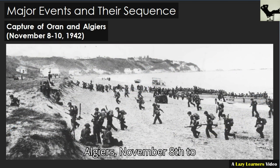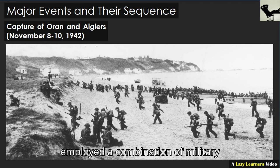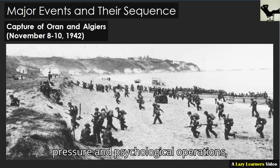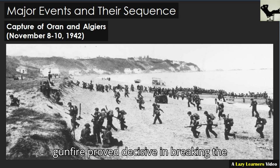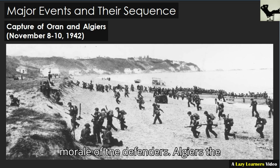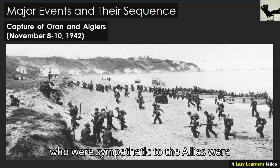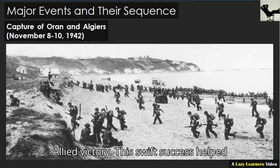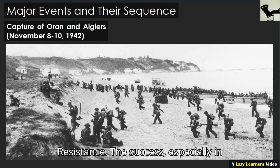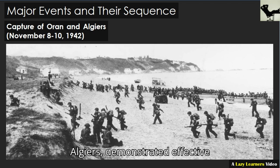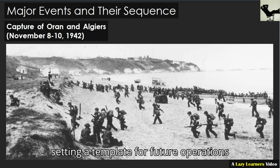Capture of Oran and Algiers, November 8 to 10, 1942. Oran: after initial resistance, Allied forces employed a combination of military pressure and psychological operations, which eventually overwhelmed the Vichy defenders. Strategic bombings and naval gunfire proved decisive in breaking the morale of the defenders. Algiers: the city was taken relatively quickly, with cooperation from local French officials who were sympathetic to the Allies or convinced of the inevitability of an Allied victory. This swift success helped to secure a major logistical hub for the Allies. The success, especially in Algiers, demonstrated effective coordination between the invading forces and internal resistance movements, setting a template for future operations in Europe.